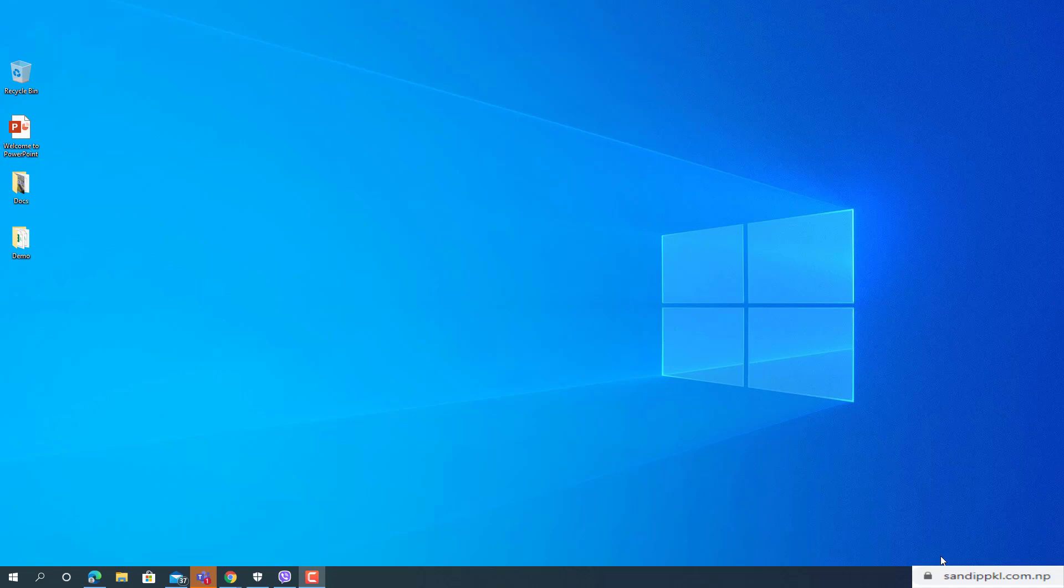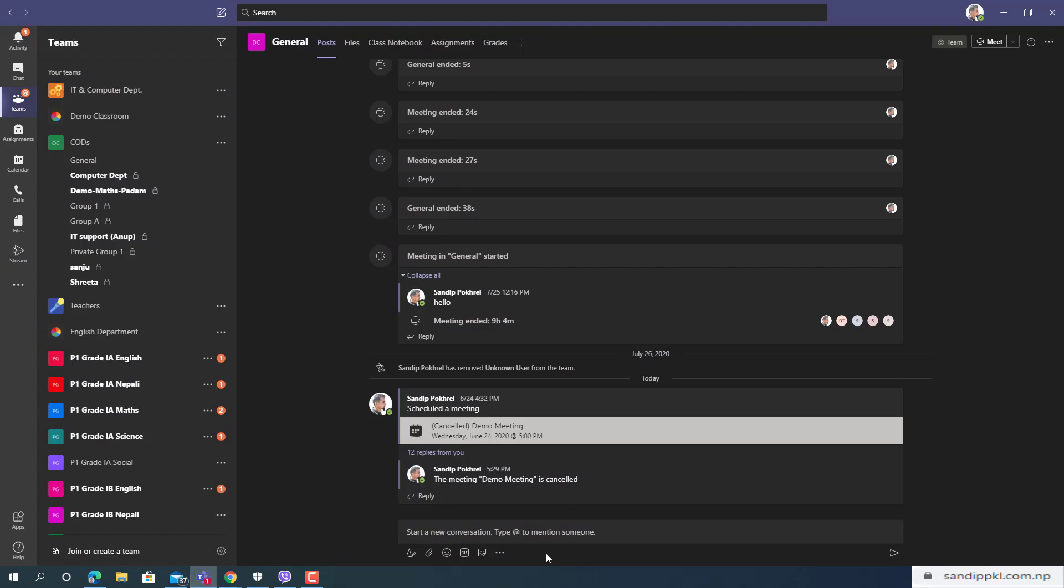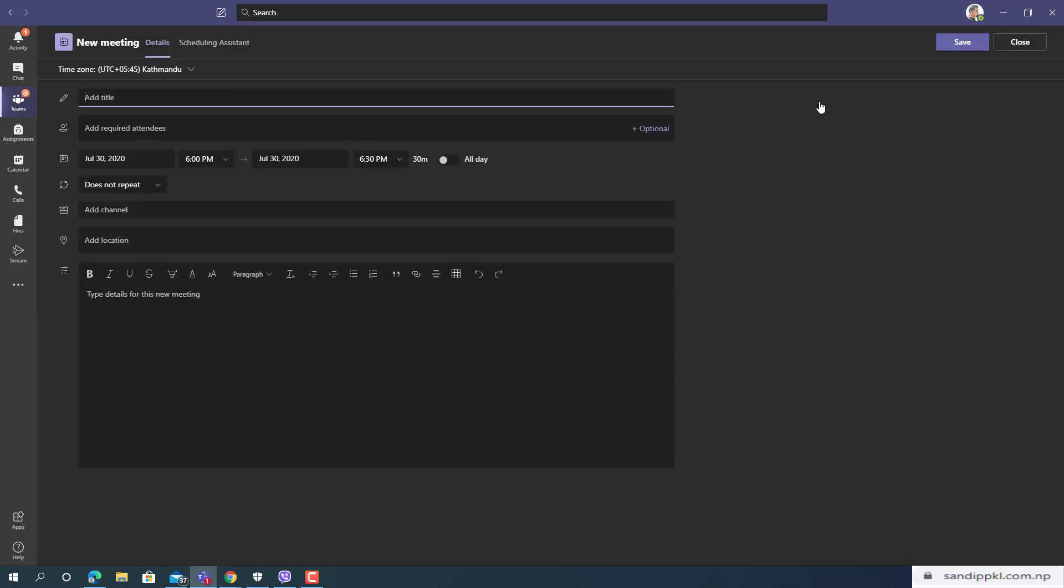Now let's have a look how to enable this feature. Let me open Teams and I will create a demo meeting. So let's set this title: demo for waiting room.